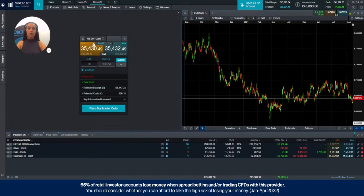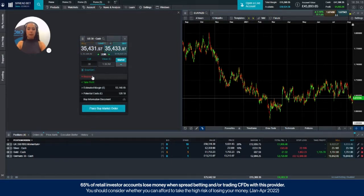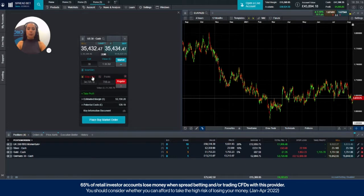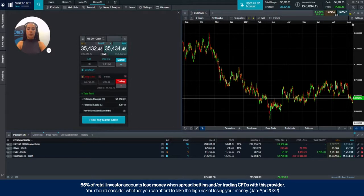Once you've got your order ticket up and you've chosen whether you'd like to go long or short, in this case we're going to go long £30 a point, you then come down to your stop loss menu, choose from the dropdown on the right trailing stop loss and then you have three options.